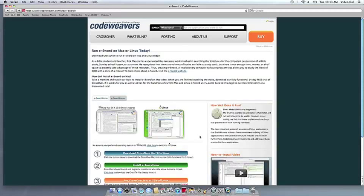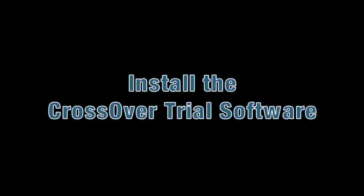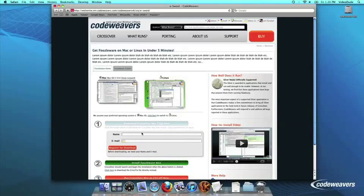This video will show you how to install the Windows software you want using Crossover Mac. The first thing we are going to do is install the Crossover trial version on our computer.